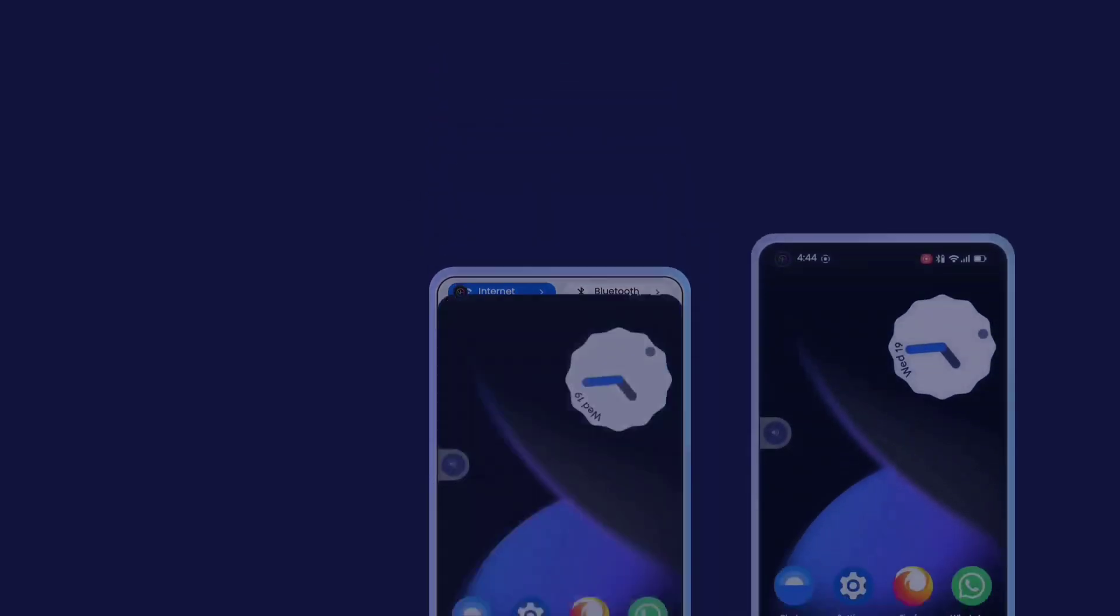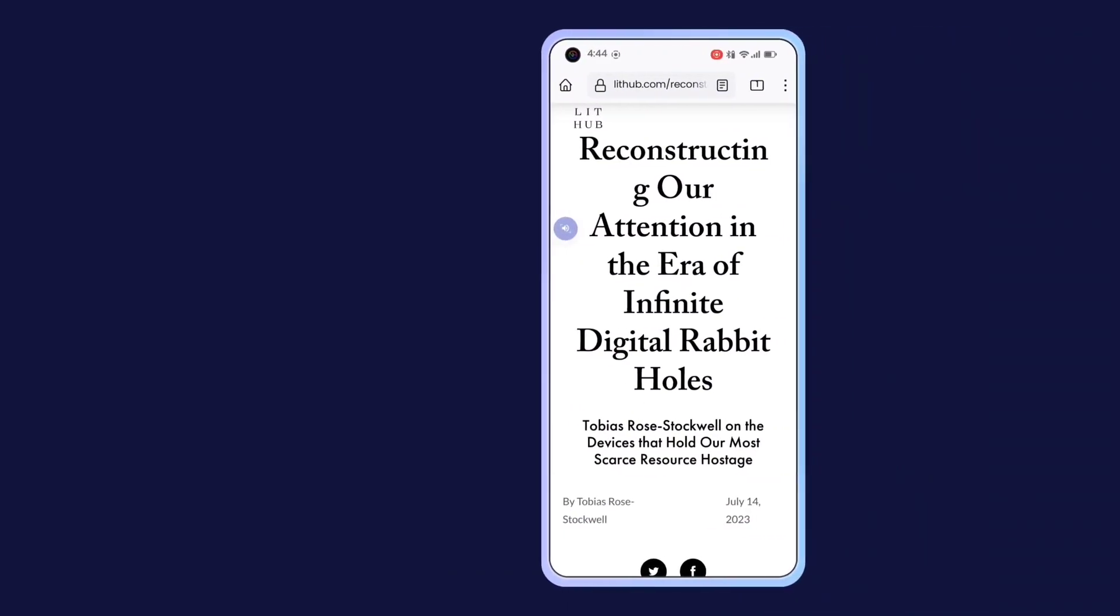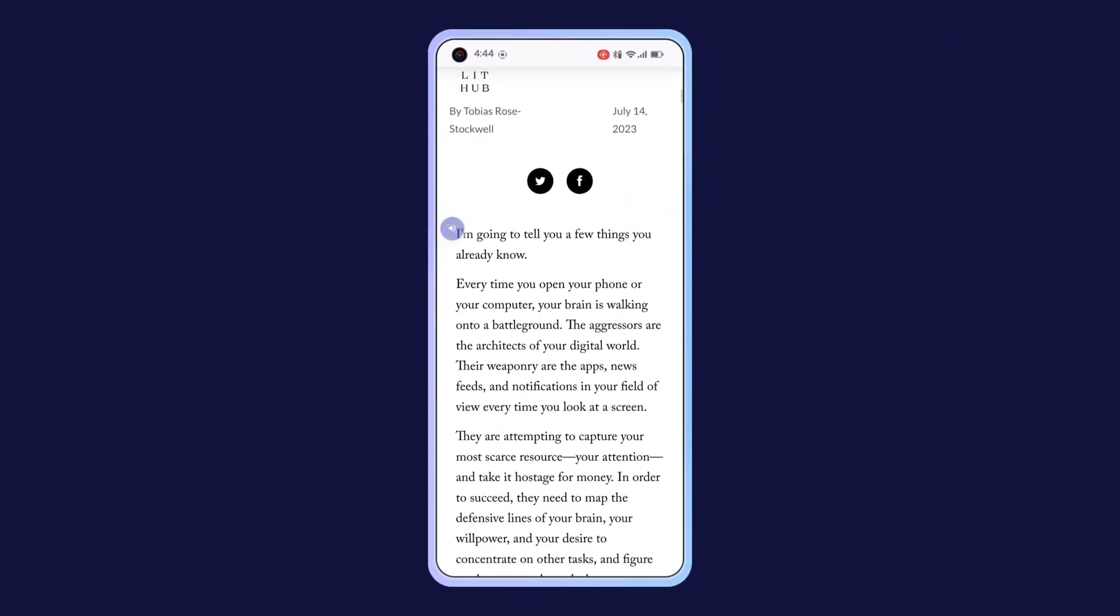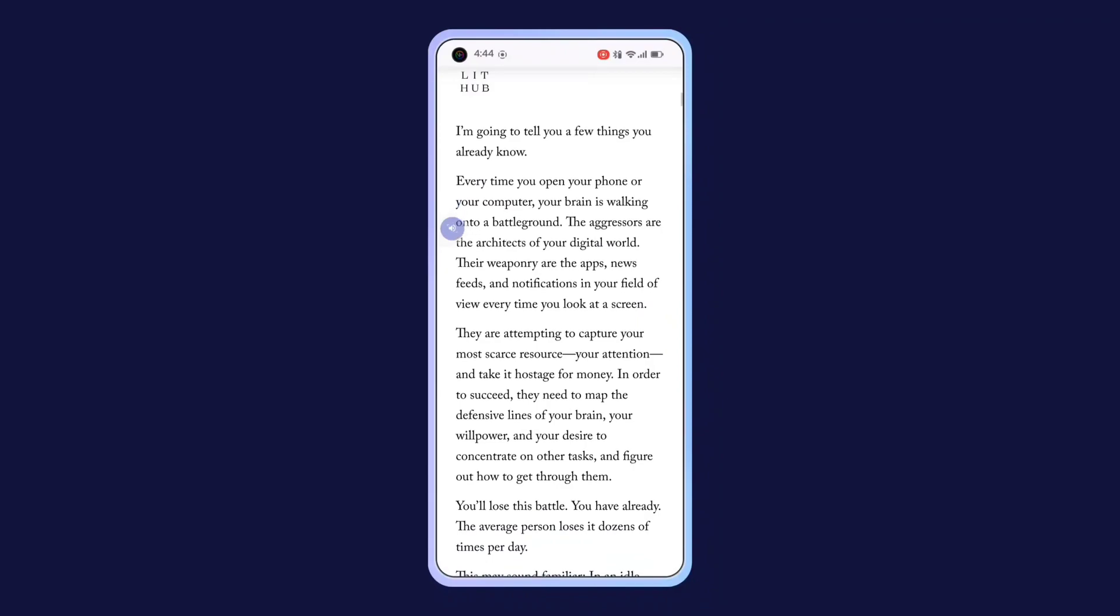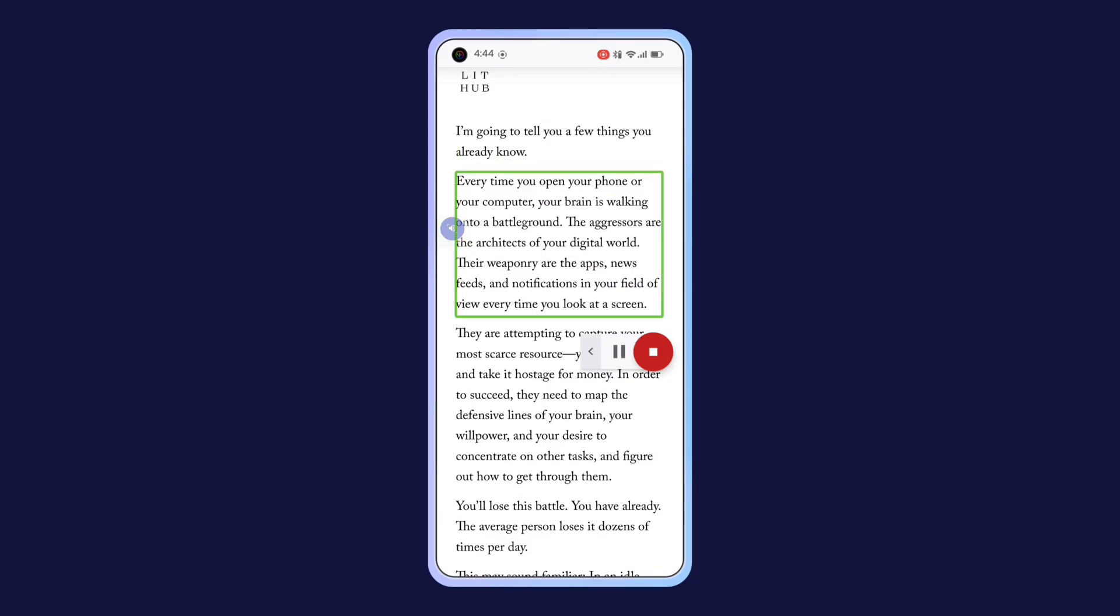To see how it works, open any article or website that displays some text. Click on the shortcut icon and select the area that you want to hear. I'm going to tell you a few things you already know. Every time you open your phone or your computer, your brain is walking onto a battleground. The aggressors are the architects of your digital world. Their weaponry are the apps, news feeds, and notifications in your field of view every time you look at a screen.